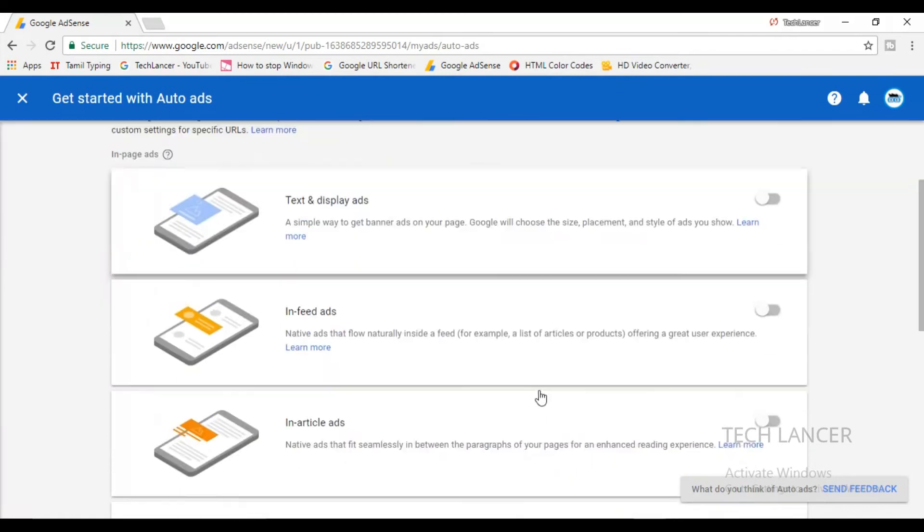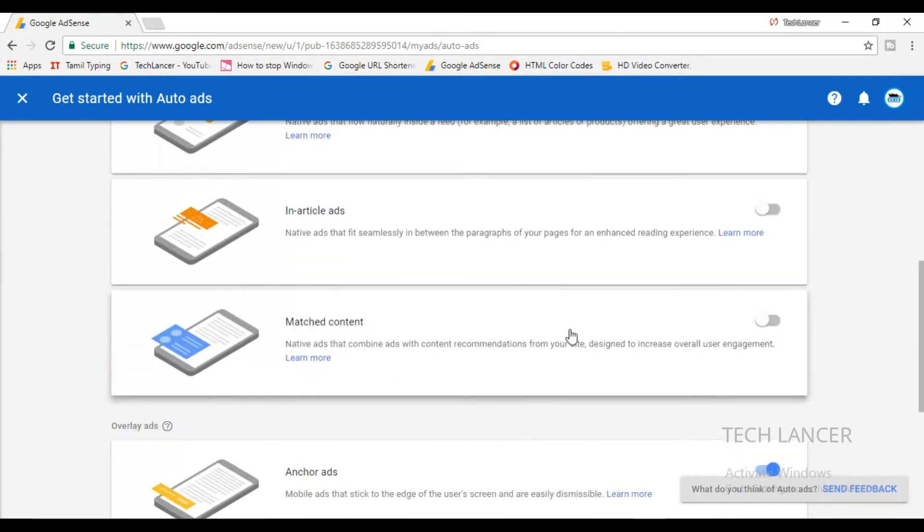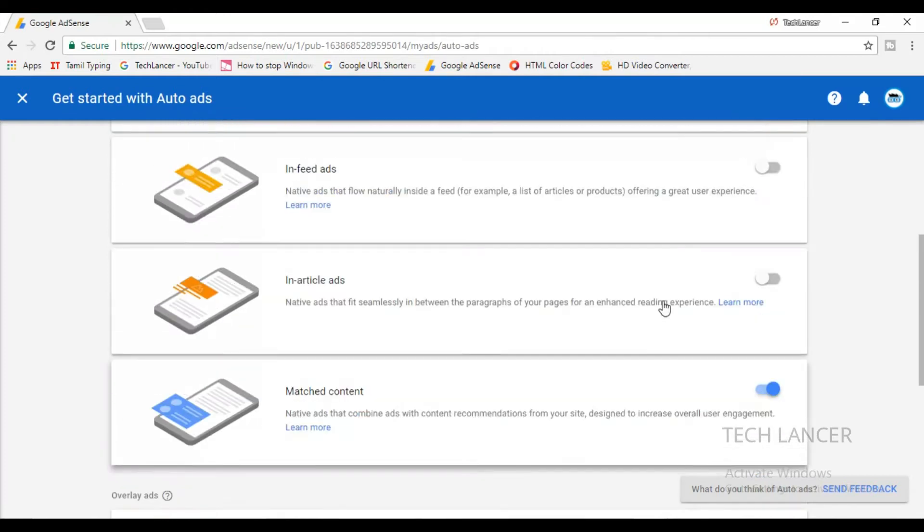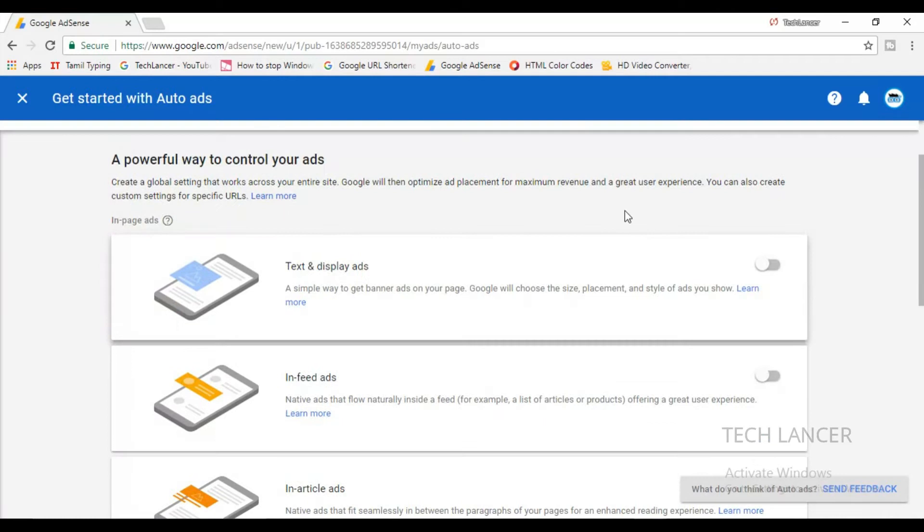Once you have turned on, you'll be getting a special link and this is going to be the only code that is going to be used for your blog or website. Overall, Google has worked very hard to provide this artificial intelligence. You need not manually get separate code for each and every kind of ad unit.